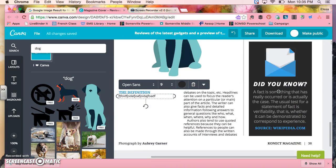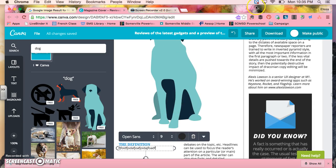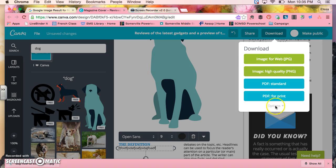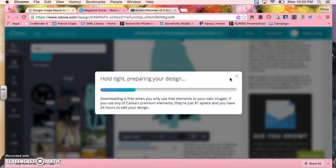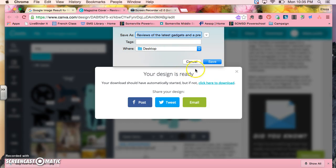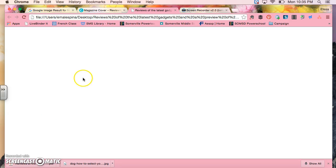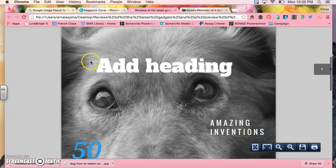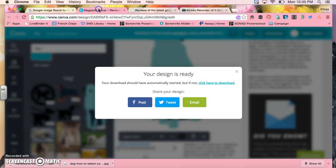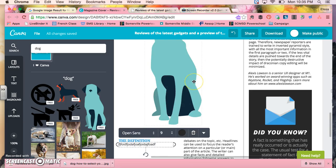So once I have my magazine how I like it, I've gone through all the steps, I've made it all pretty like I wanted, I can then I need to download it. What you're going to choose, you can either download it as an image but most of the time when you're going to print it out you're going to use PDF for print. Now while it's saving my design you'll see that something's going to come up and it might say that you owe it money. It says your design is ready, I can just save it like that. And then if you look here you'll see that now my image is there what I've made and then I can go and print it out.